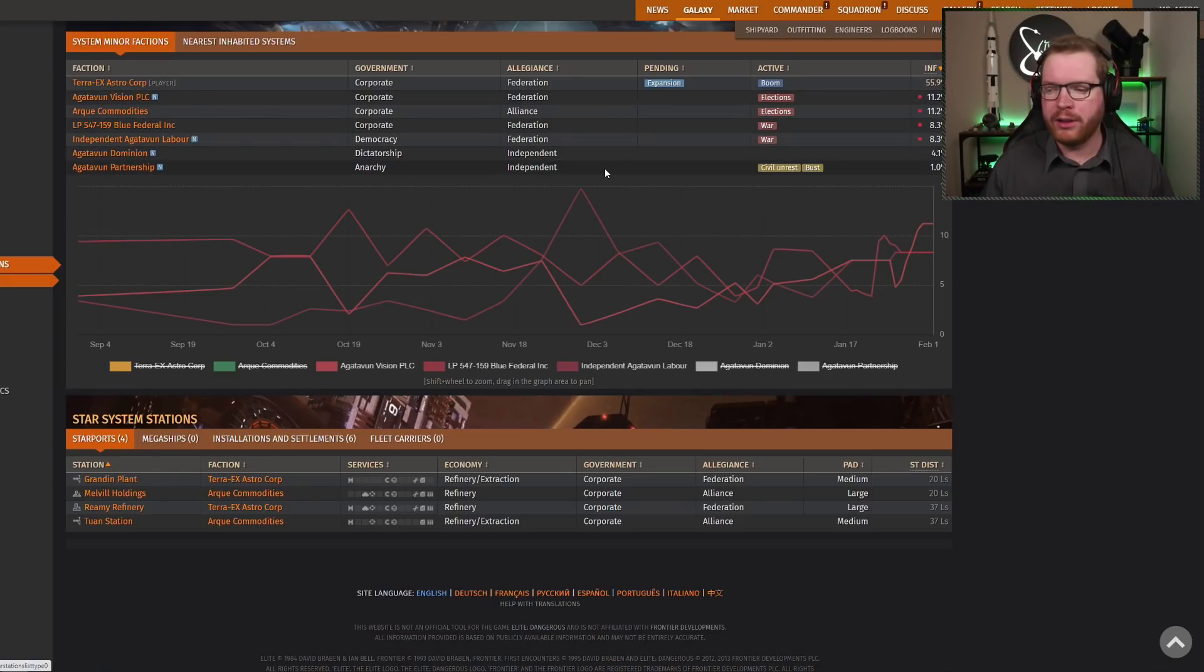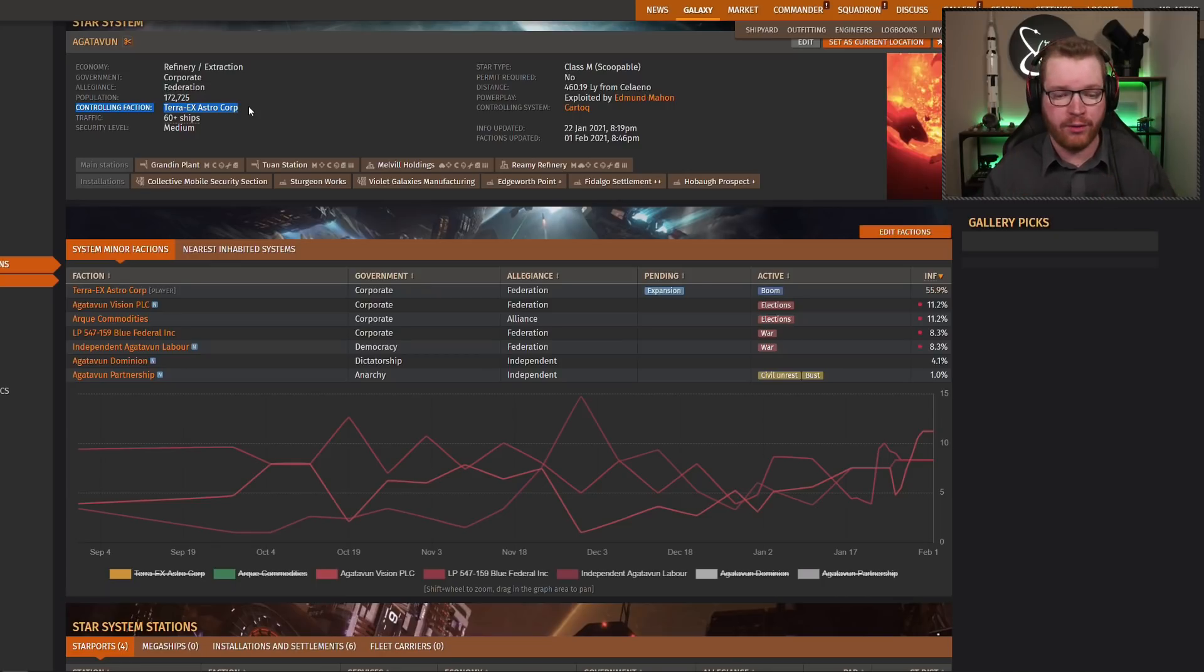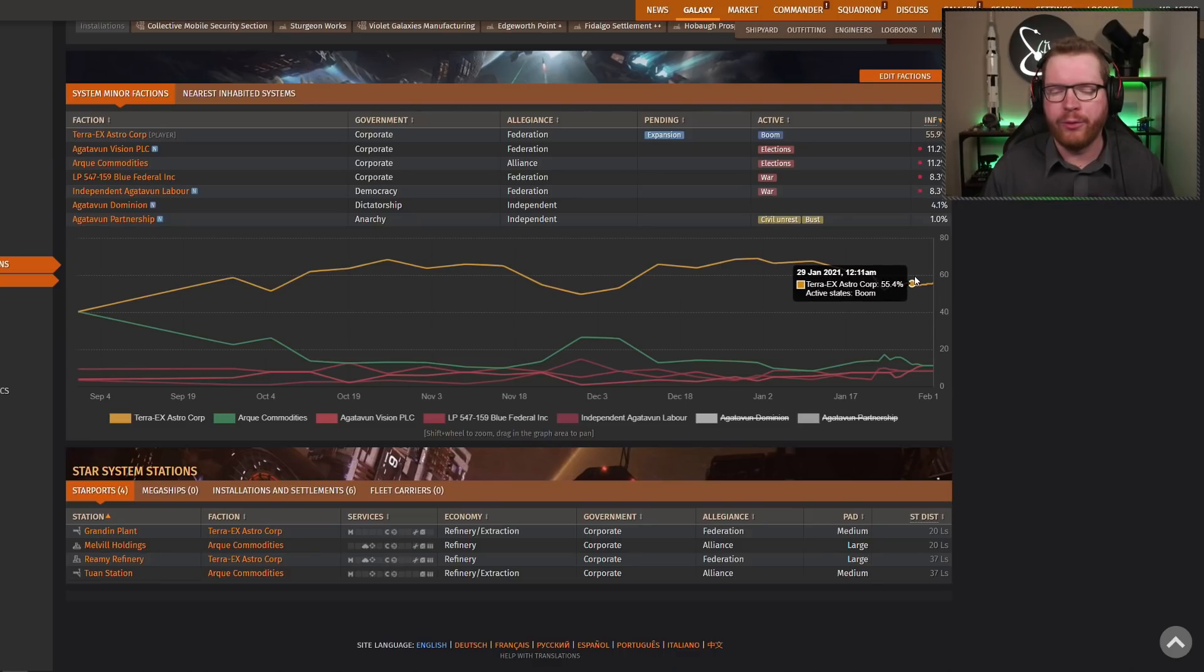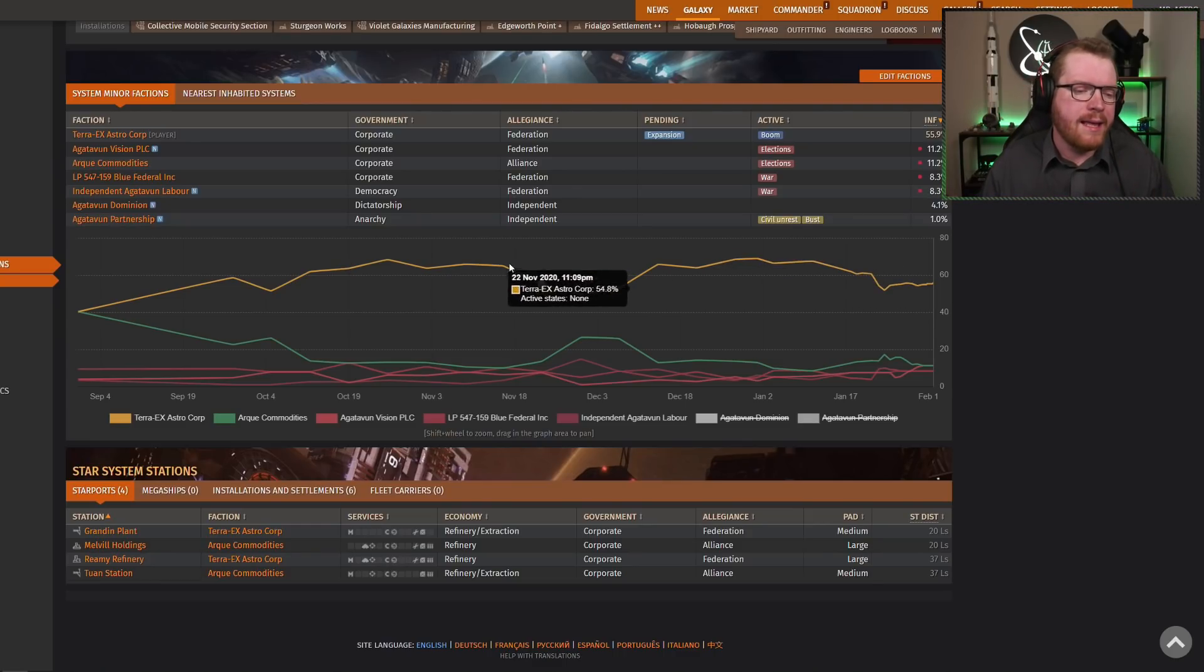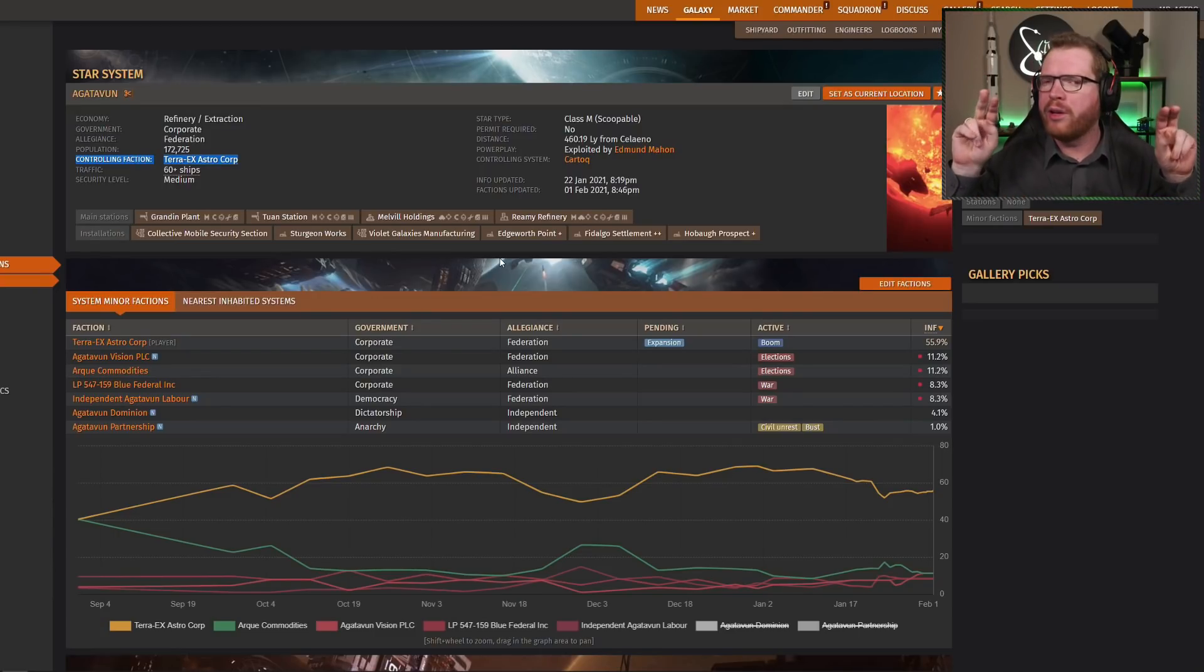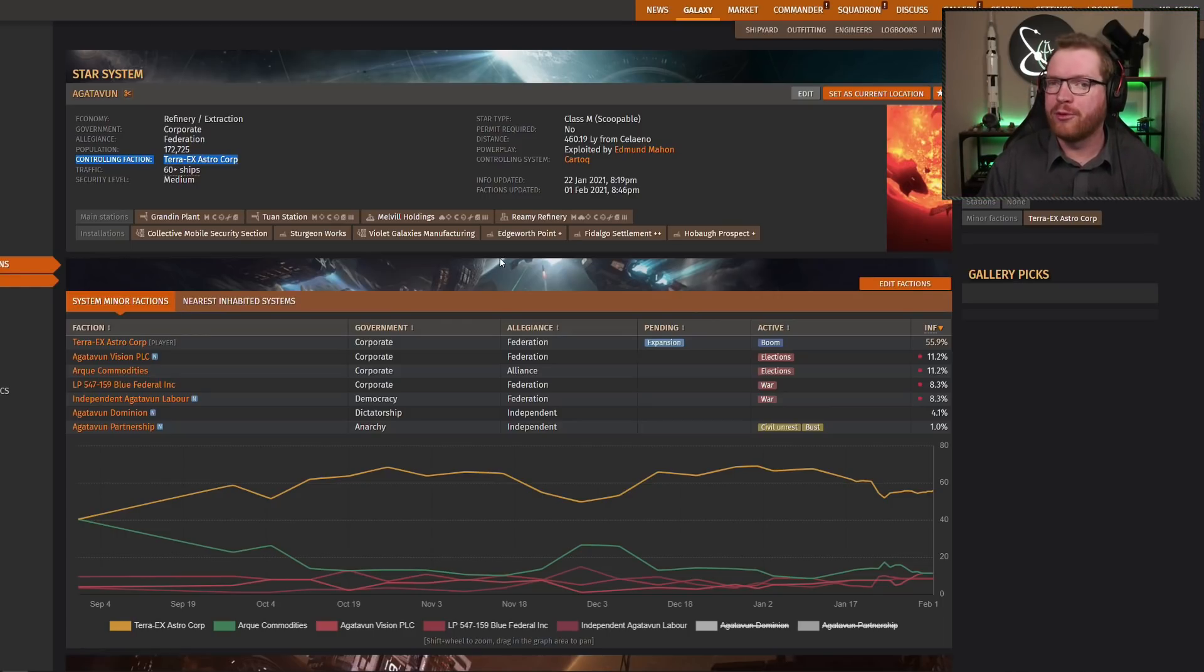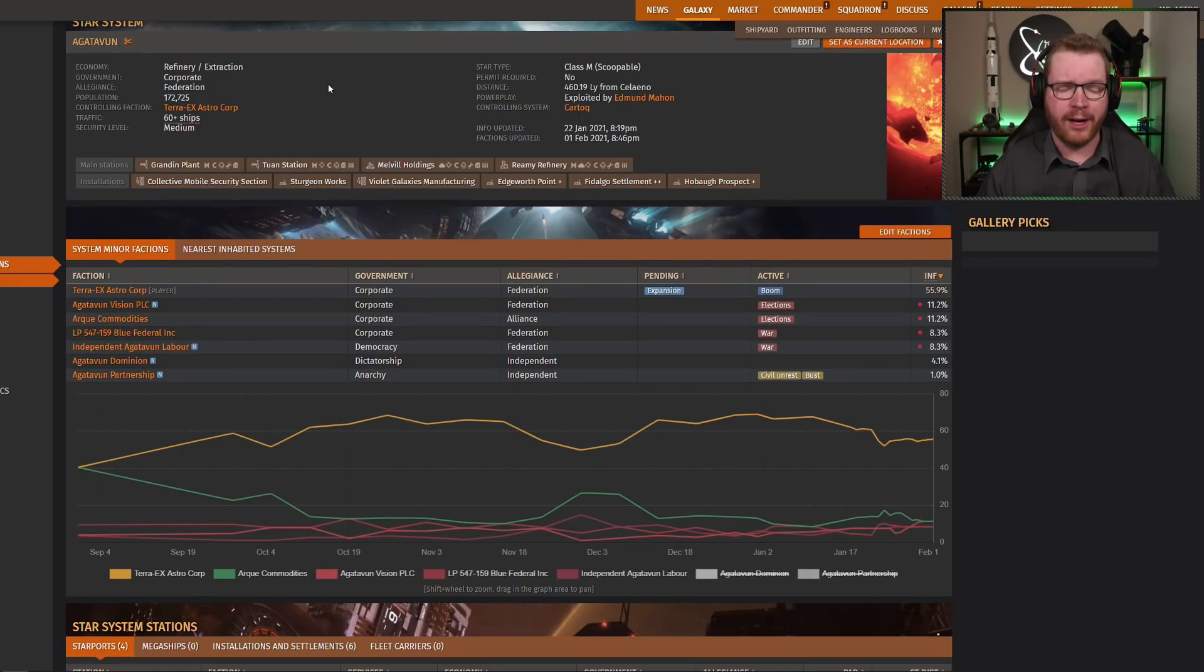Most importantly, then, is how we then take over system control. You can see here that this control faction is currently controlled by us, Terra X Astro Corp. And you might think, if we just re-enable us again, say, oh, because we have the largest influence. That's not always true. The controlling faction is the faction that controls the controlling station. So every system has a, every populated system has a station that is the one that gives system control. If you own that station, you have system control. And those stations are relatively easy to identify.